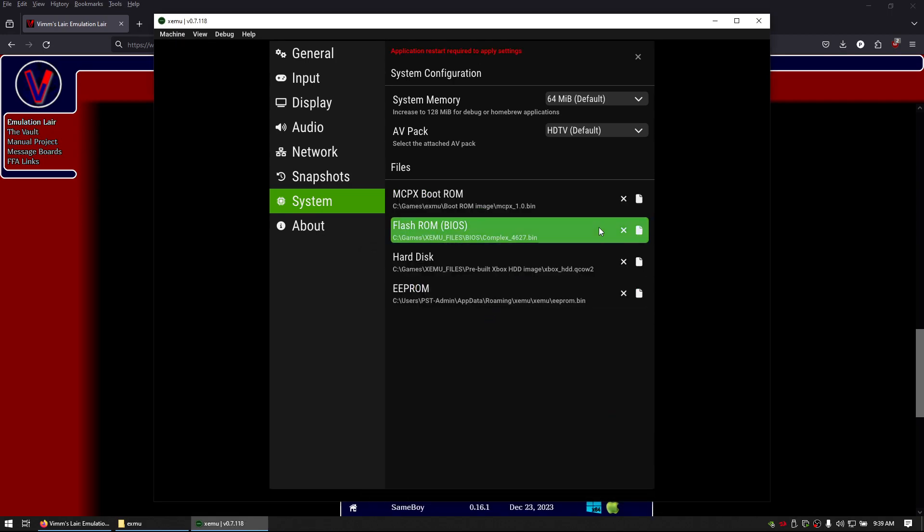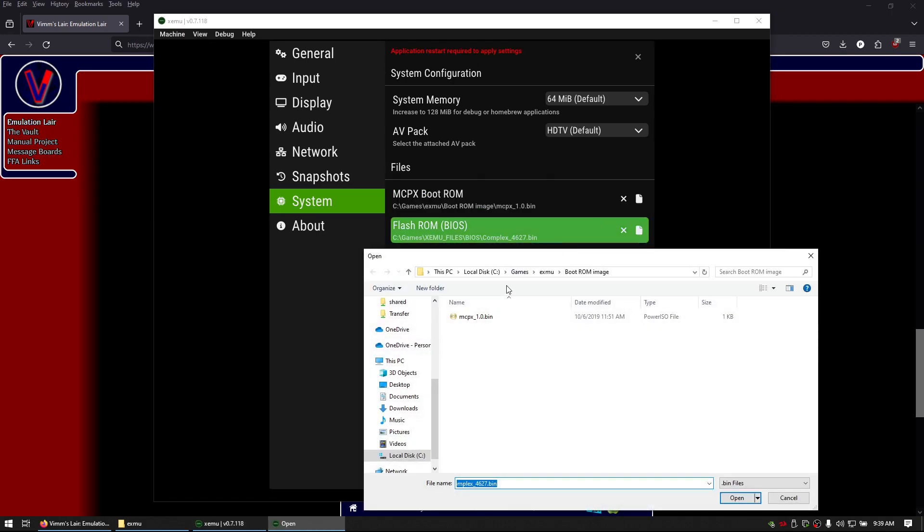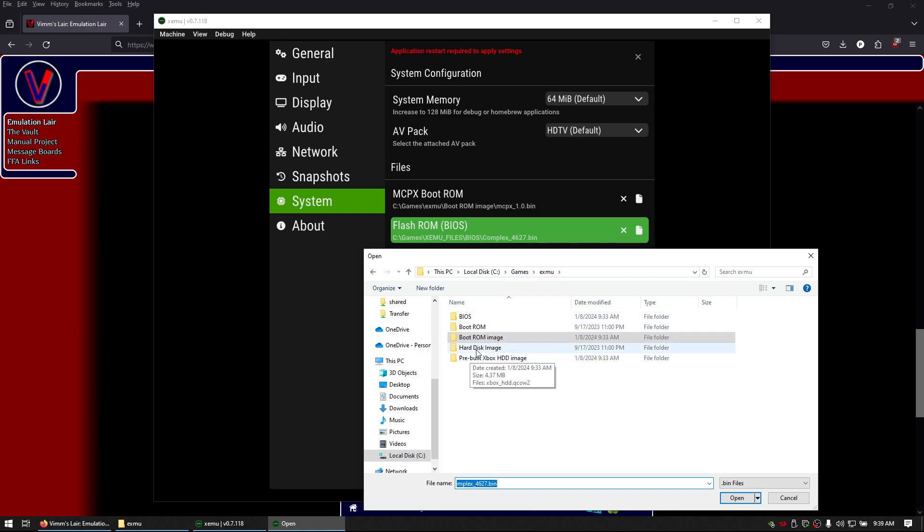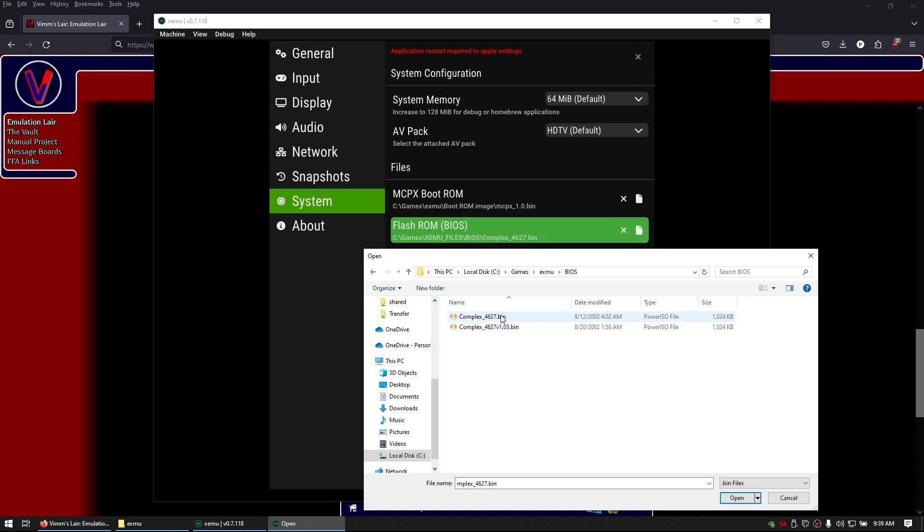For the flash rom, you're going to click on flash rom, you're going to go to bios and then you're going to click on the first one complex 4627.bin.